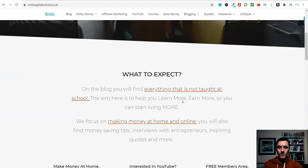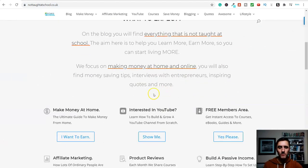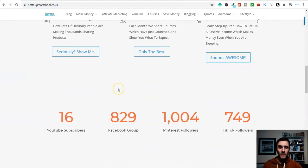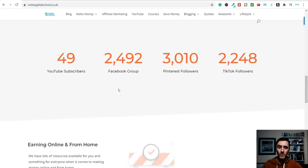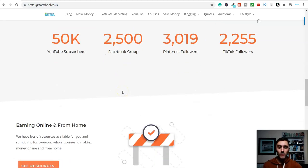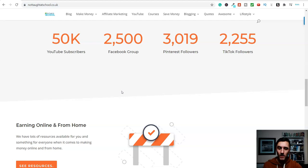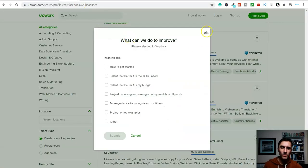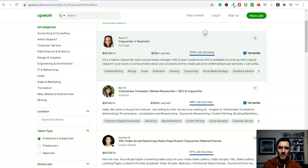Hello, it's Mark from Not Taught at School and welcome to today's video. In this video, I'm going to share with you how you can earn $100.